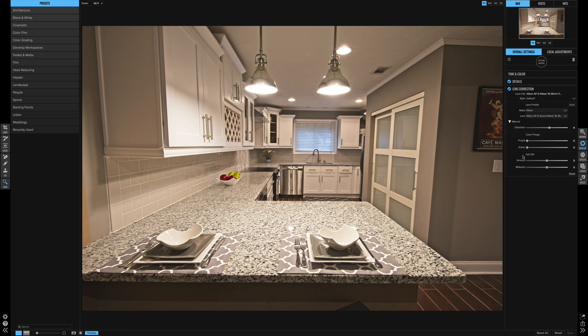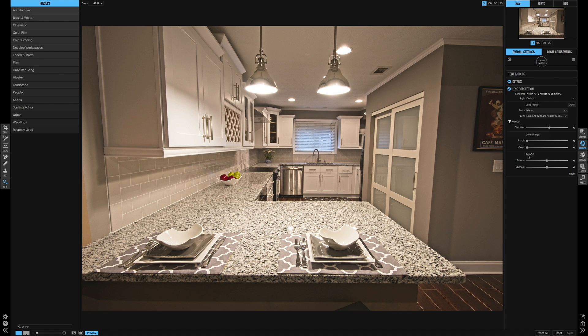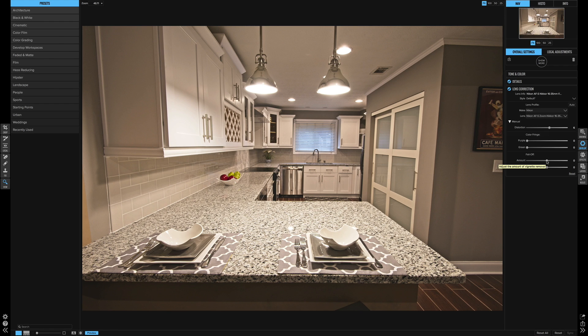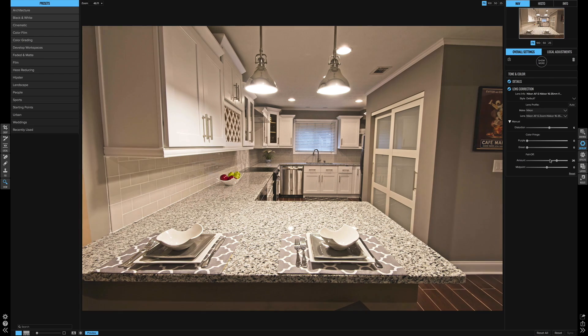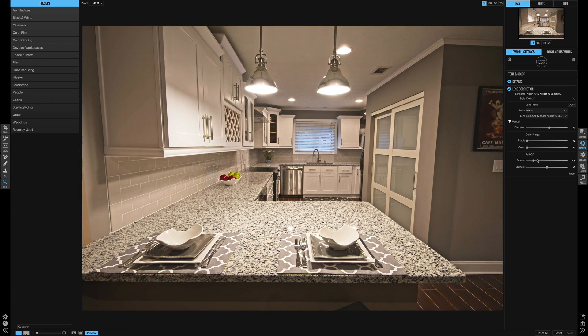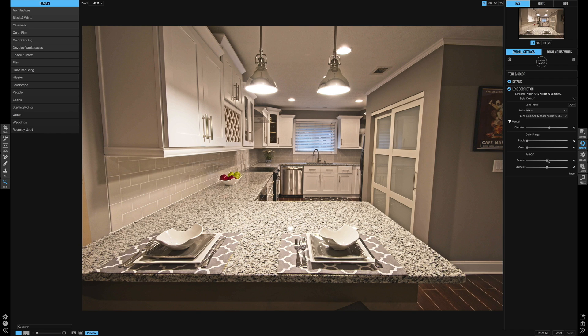And then here's the fall off area. So if you're using some old lenses, maybe some old manual lenses that have really bad light fall off in the corners and on the edges, this is really nice. And you can lighten the corners up and lighten the edges, or you can even go the opposite way and create kind of a natural looking vignette. So you can kind of get creative with that.